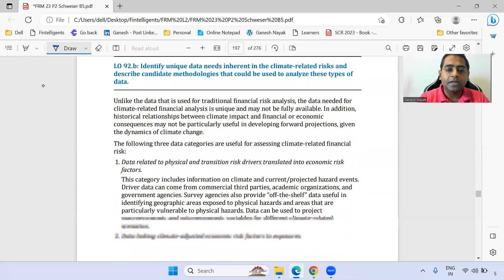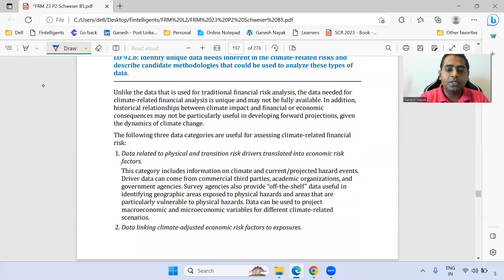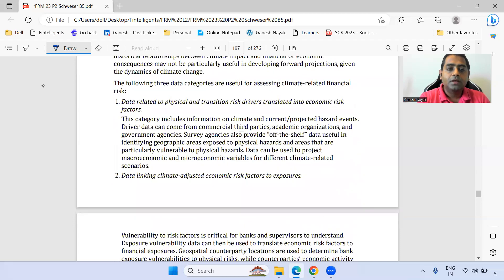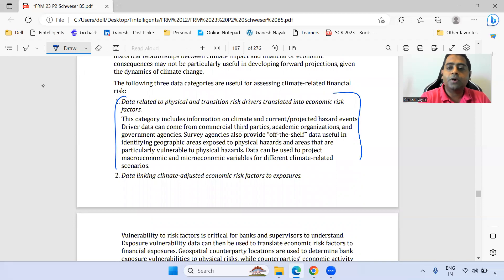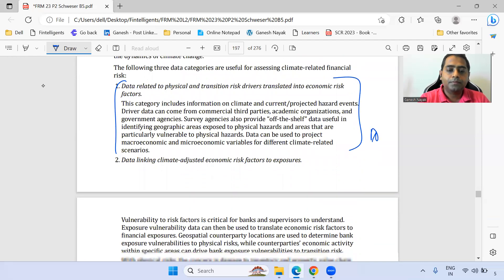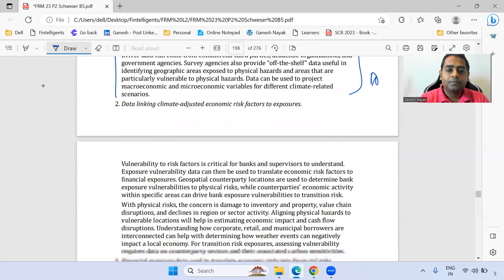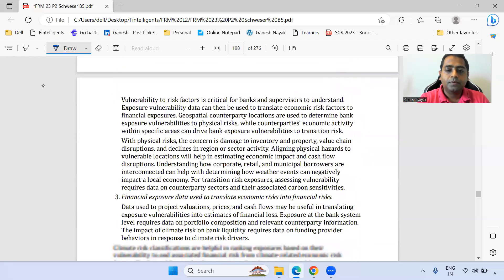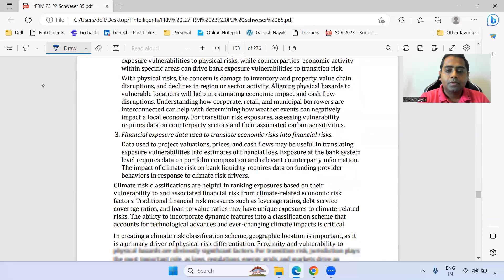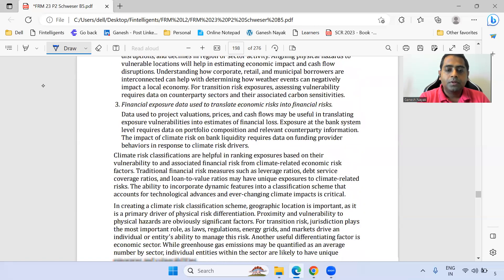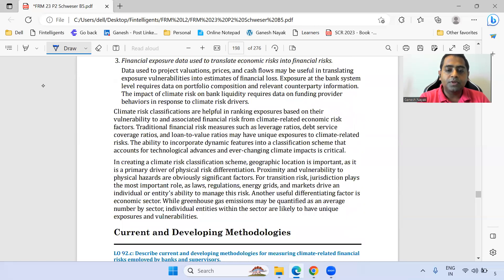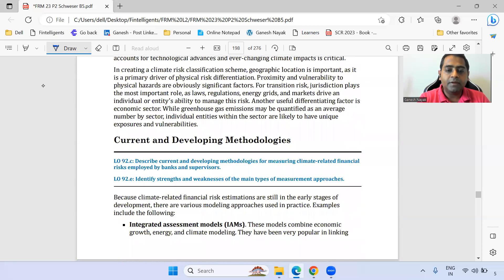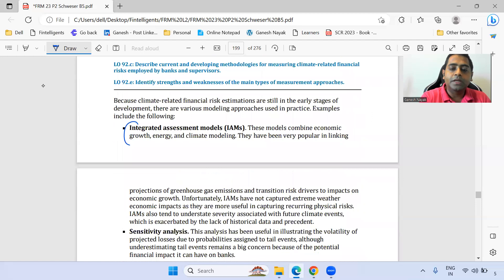The unique data needs section — focus on the first point. Then we can move towards the current and developing methodology section, where the integrated assessment model is also important.